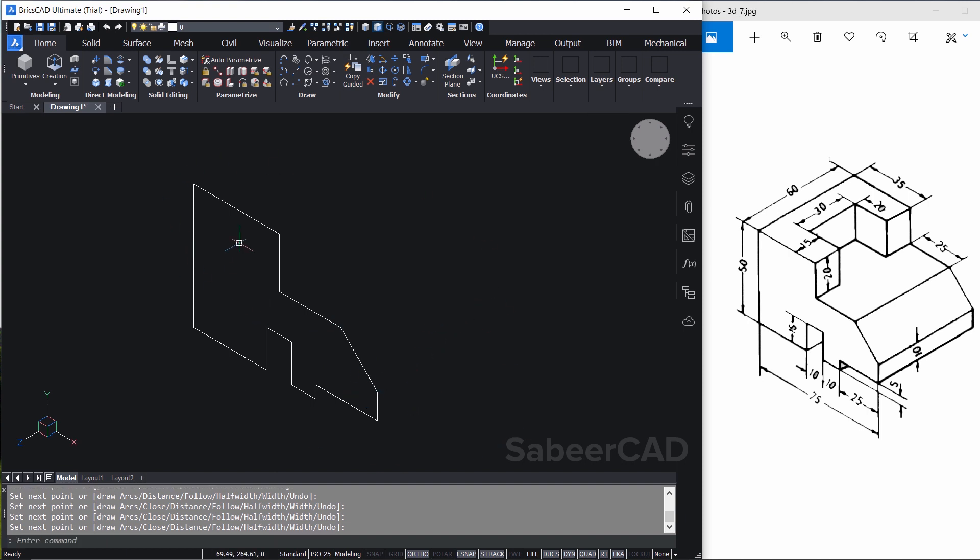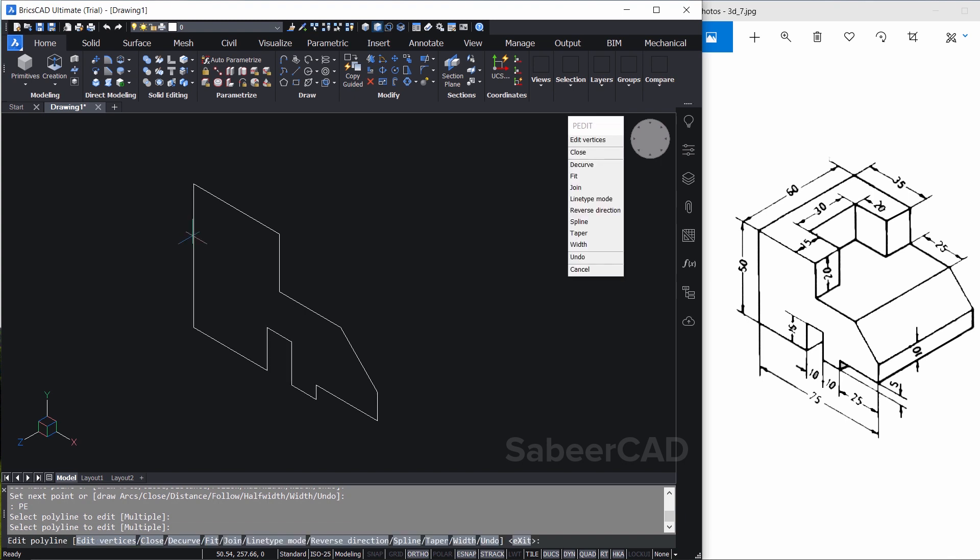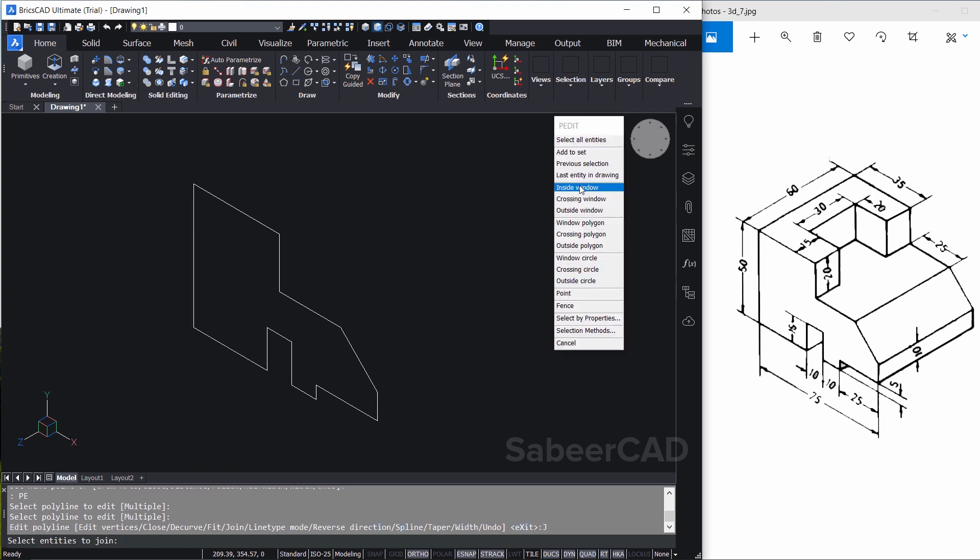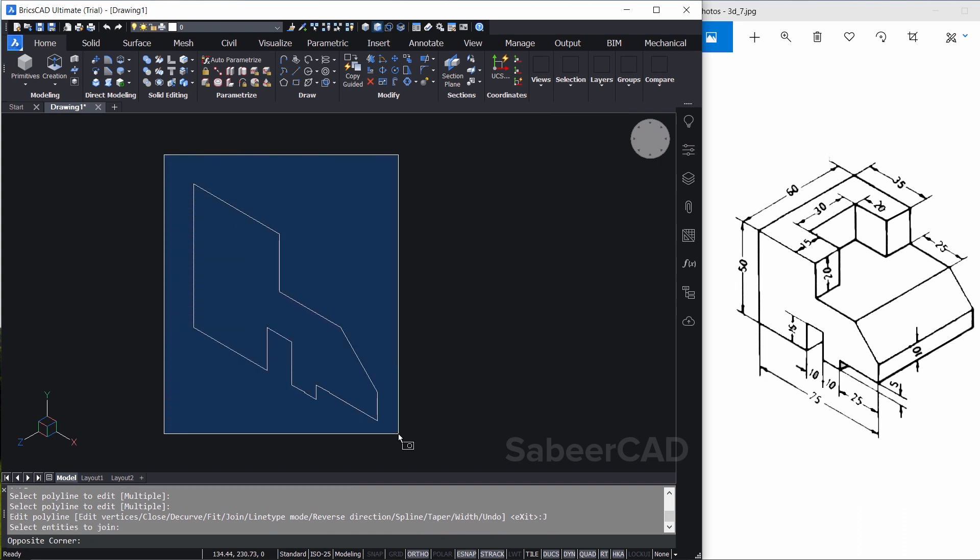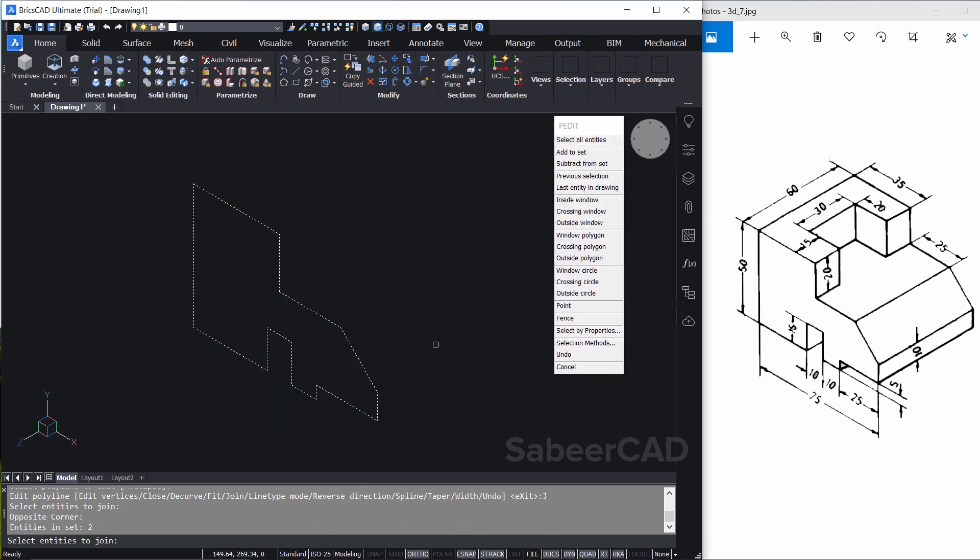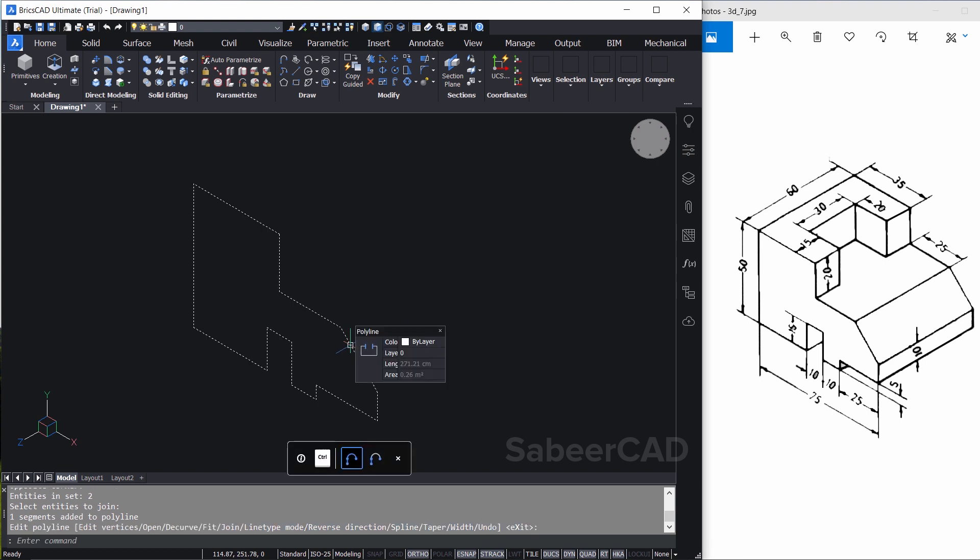Now before you extrude this profile you have to join these profiles to a single object. For that I'll give peedit command. You can type pe for peedit. Pick this particular object. Then here you have a join option. Now you can make use of any of the object selection methods to join. So I'll go for a standard window. So just click here and drag to specify the opposite corner and give an enter. Now it's converted as a single profile.